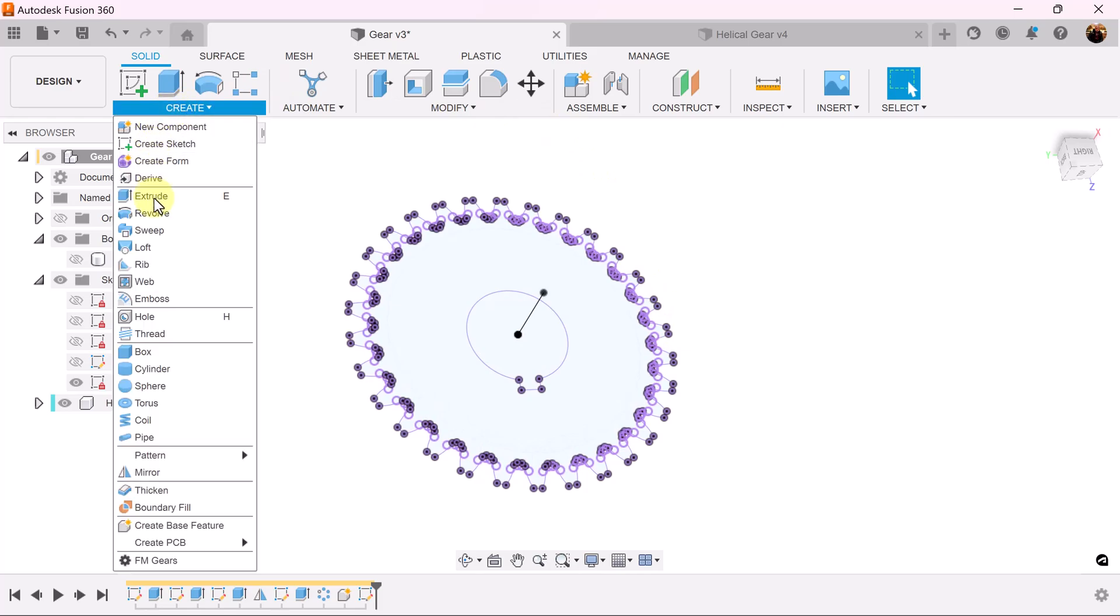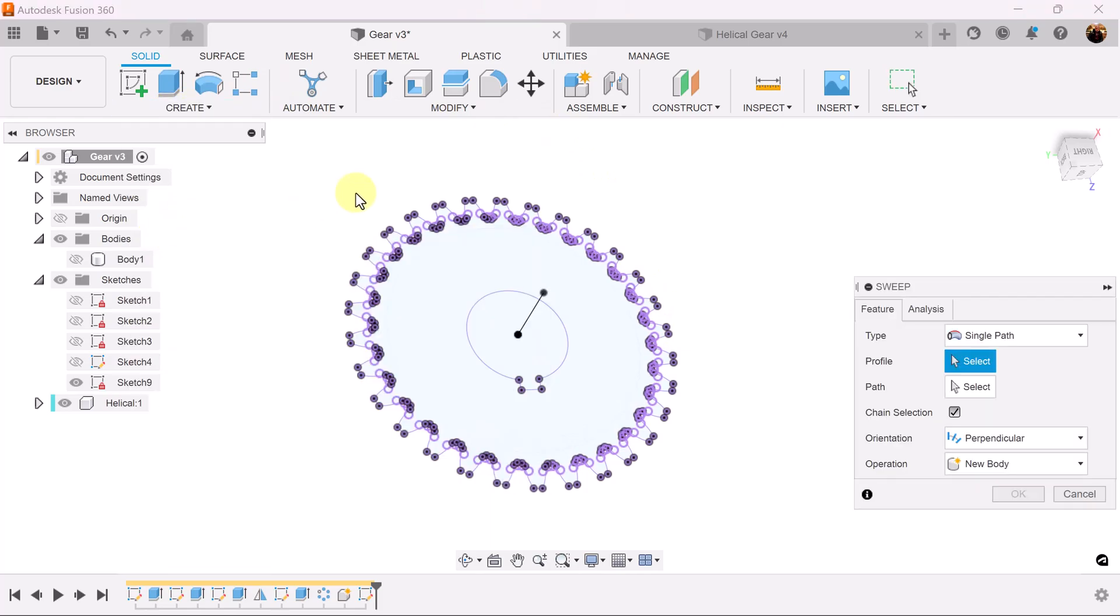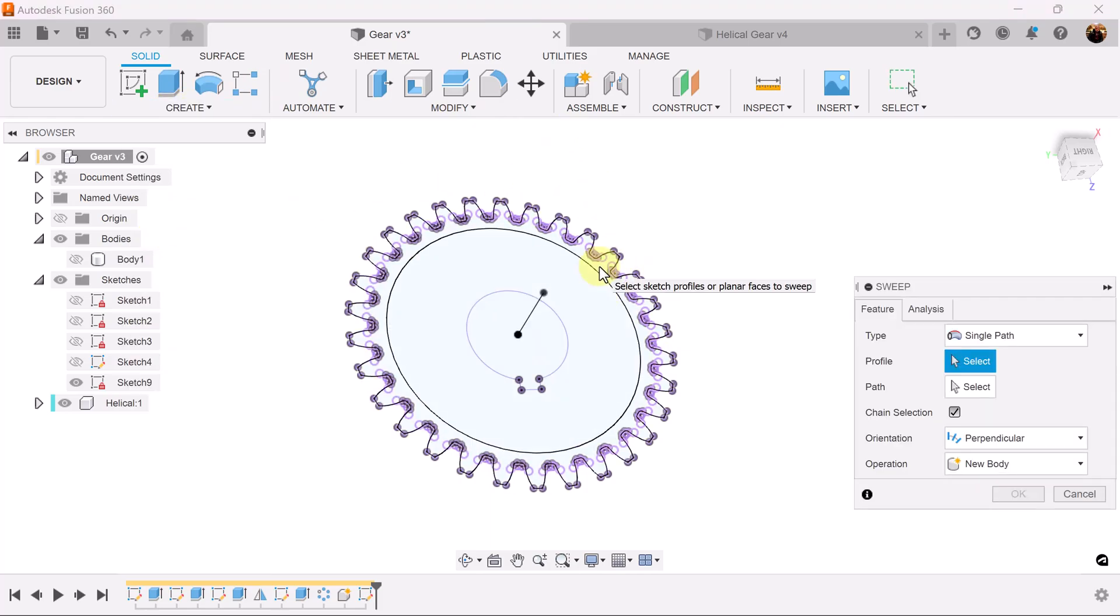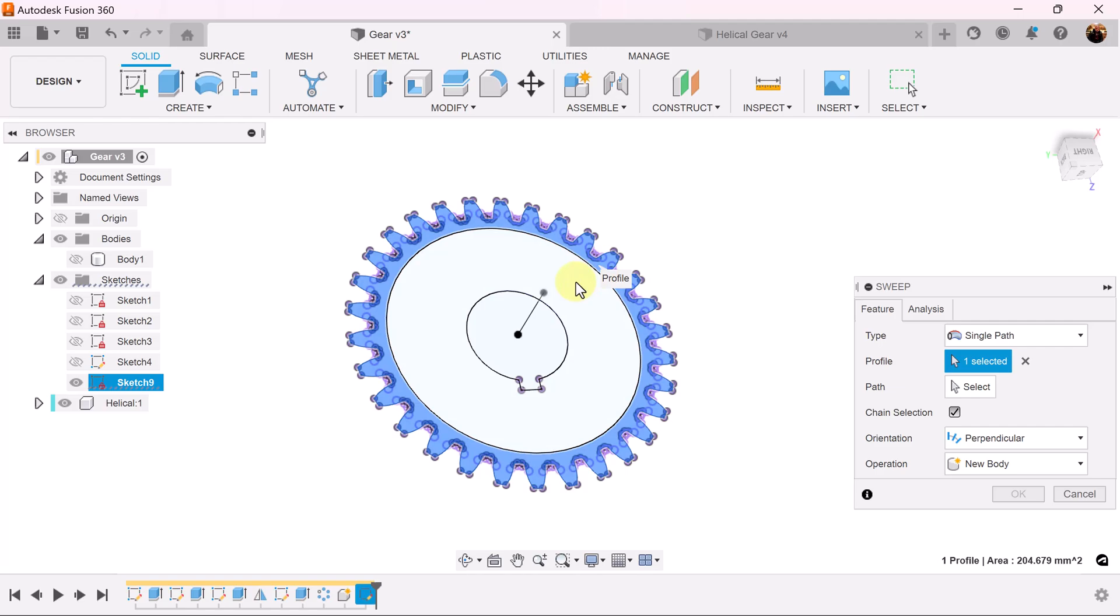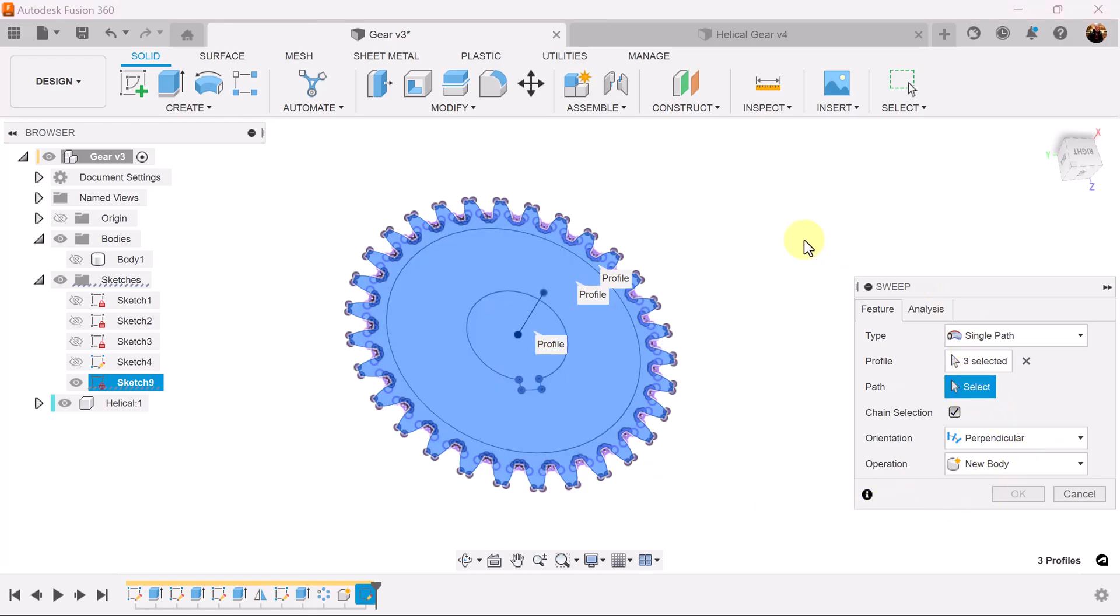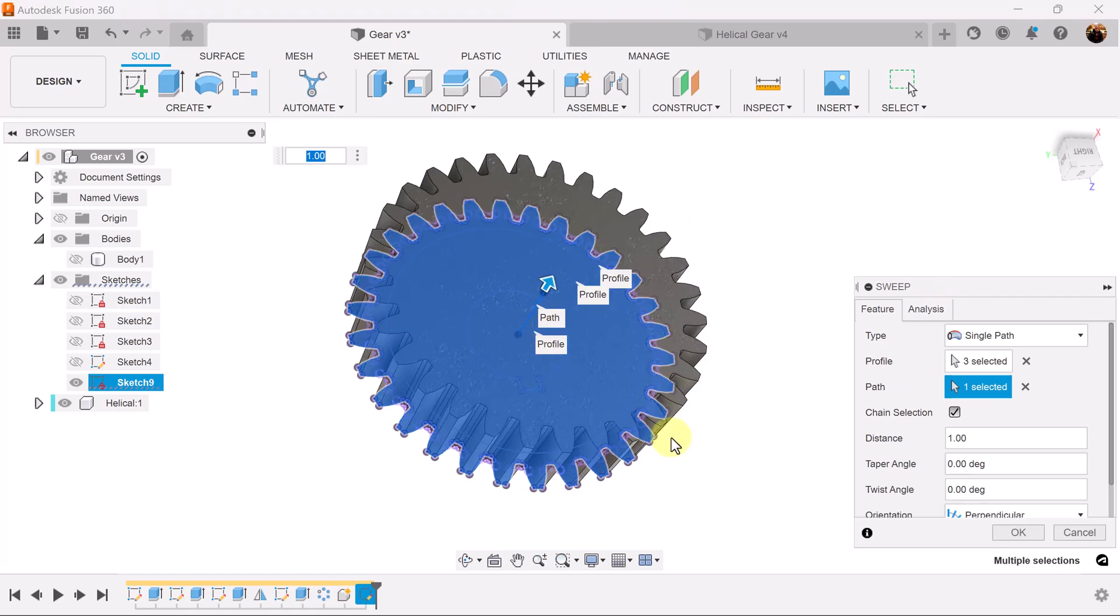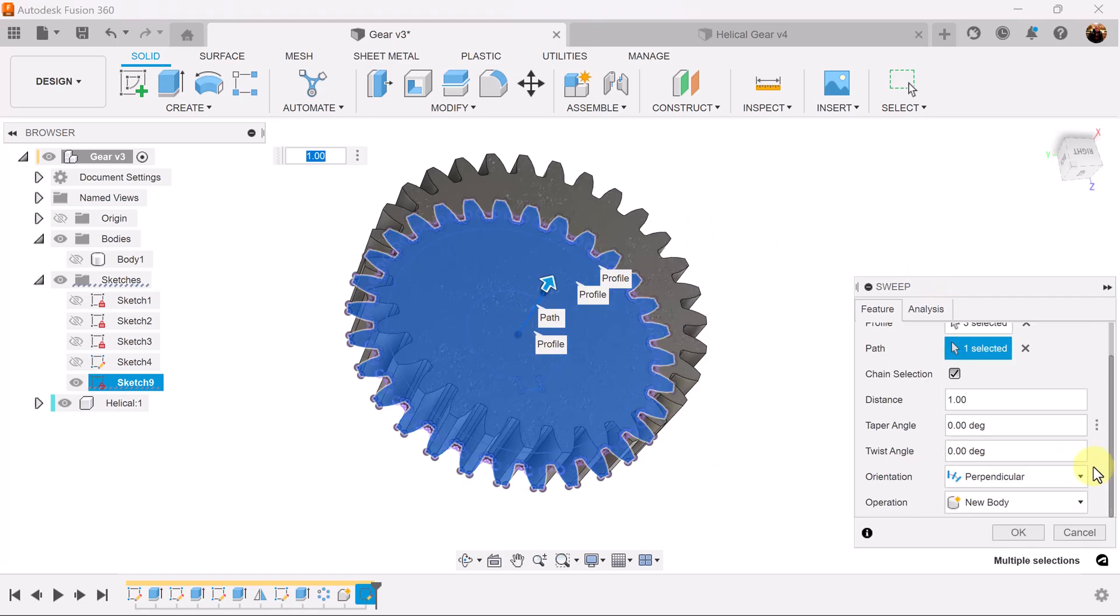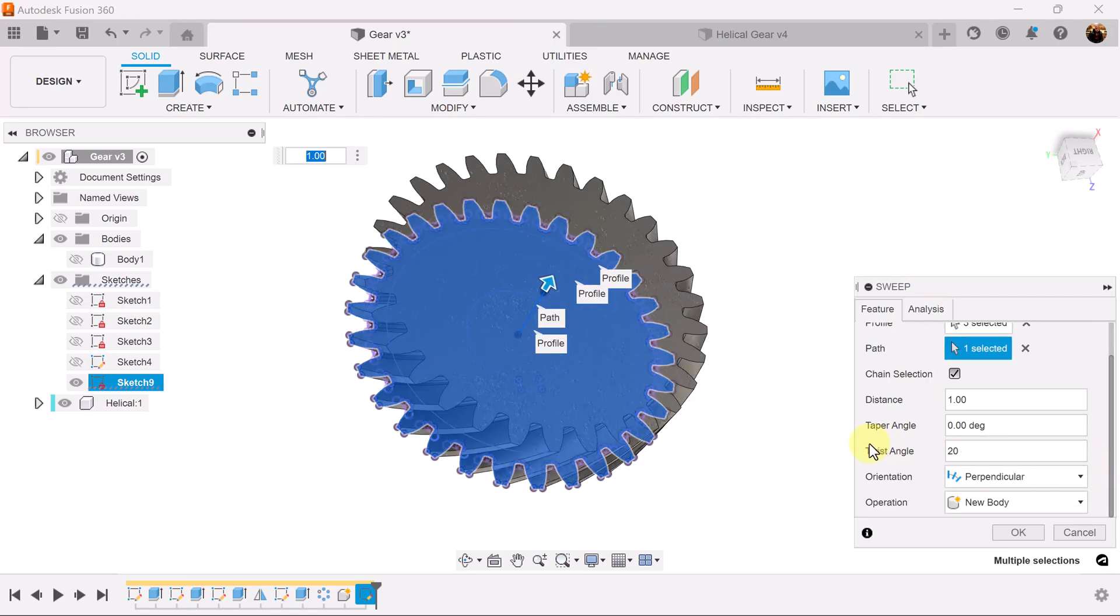Next we're going to use the sweep command. We're going to select the entire profile. The path is going to be the line we created before. The twist angle is going to be set to 20 degrees, or whatever you see fit.